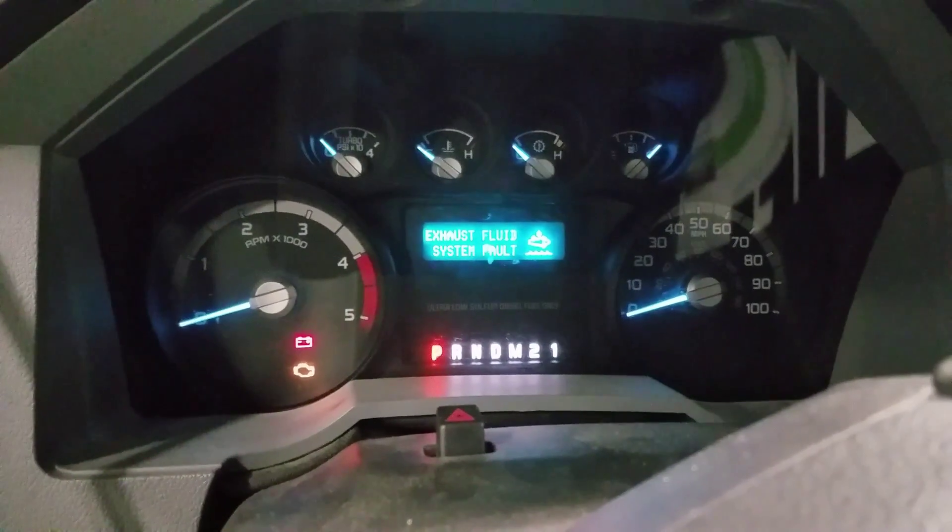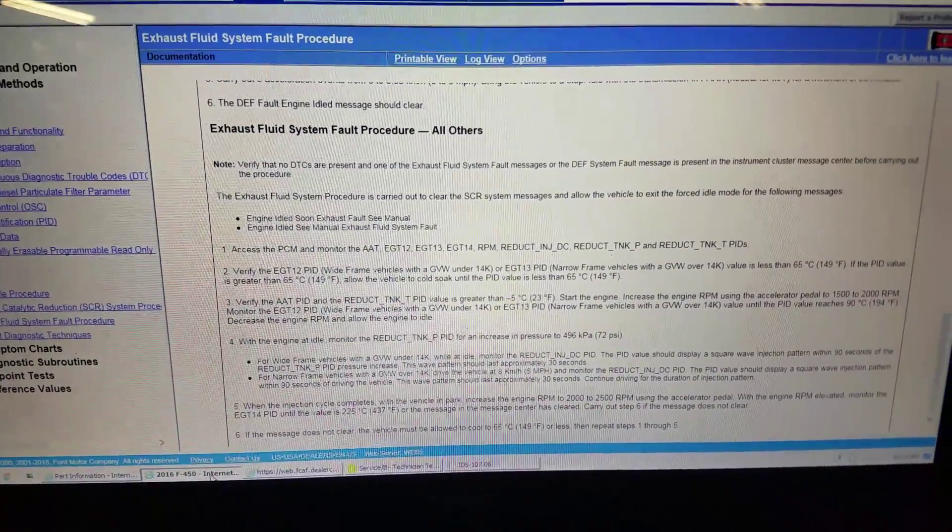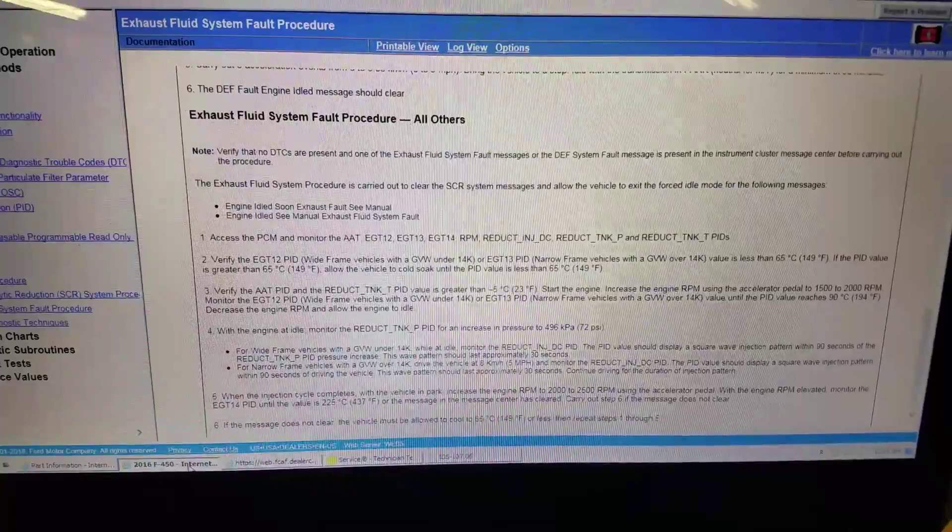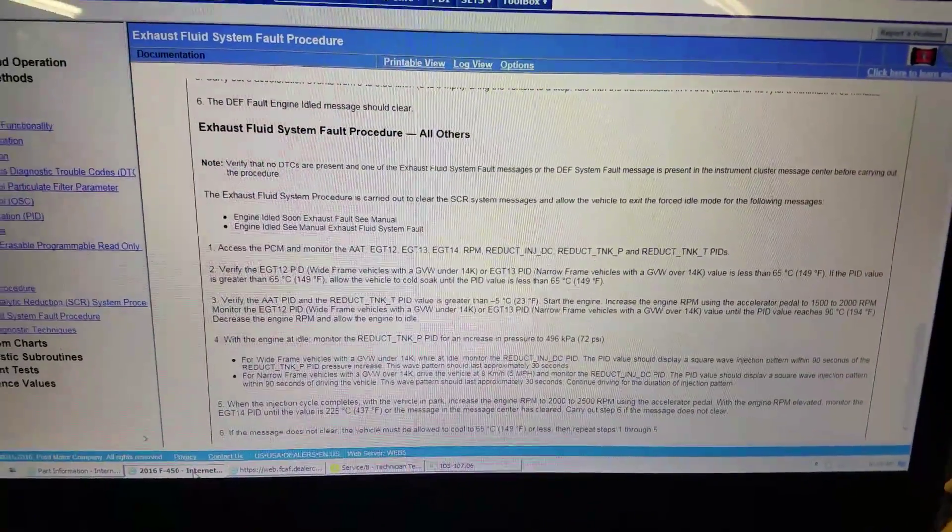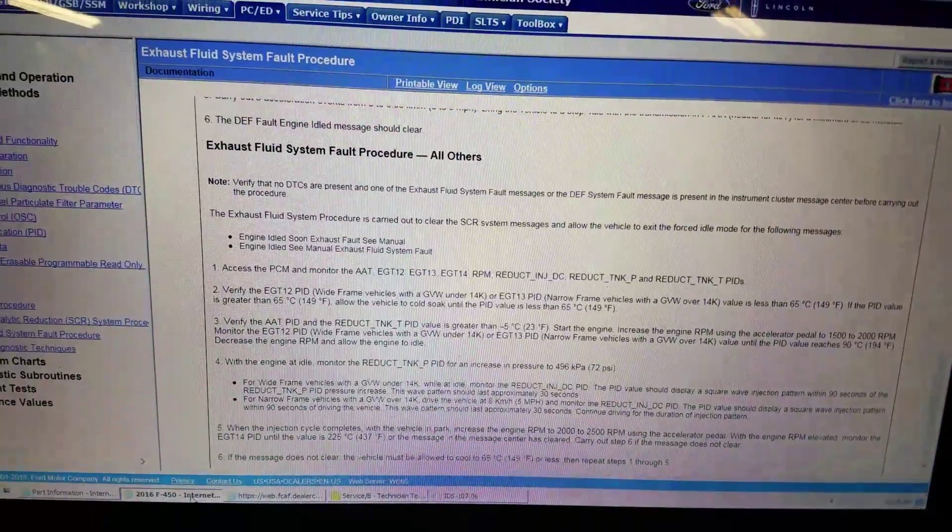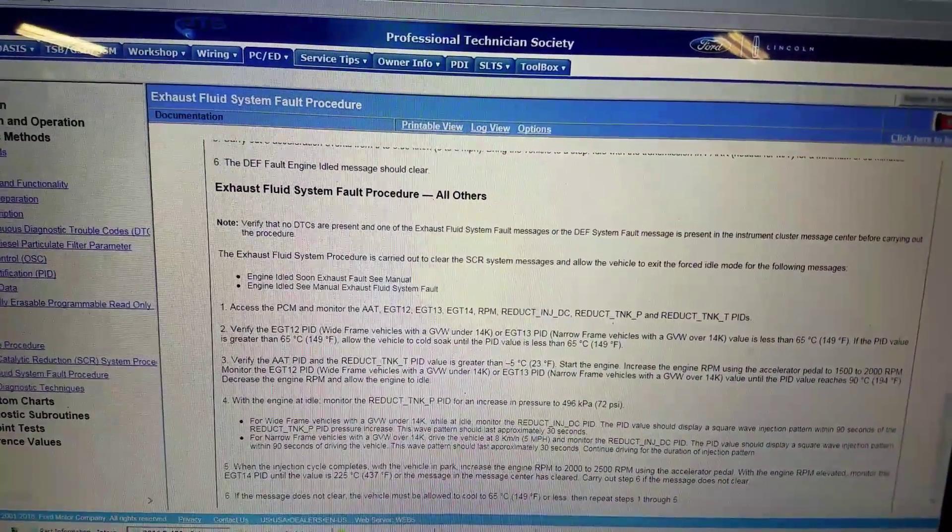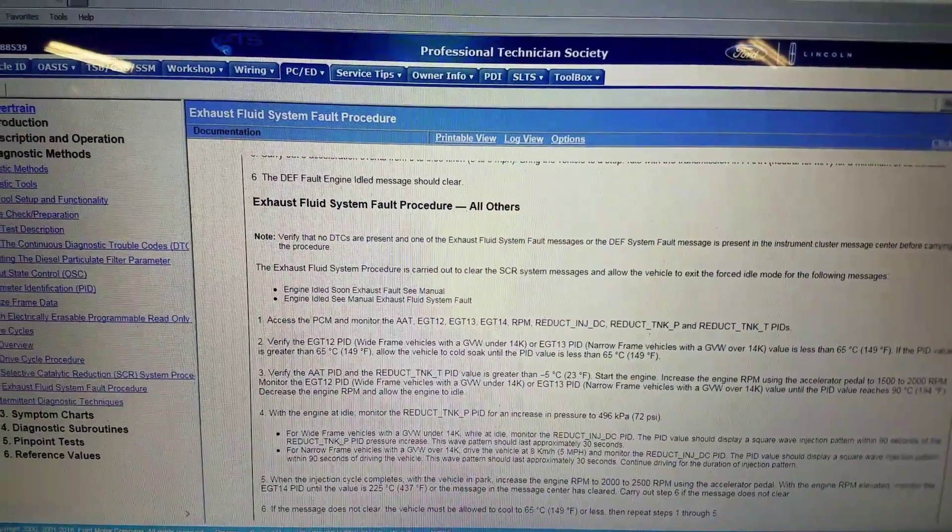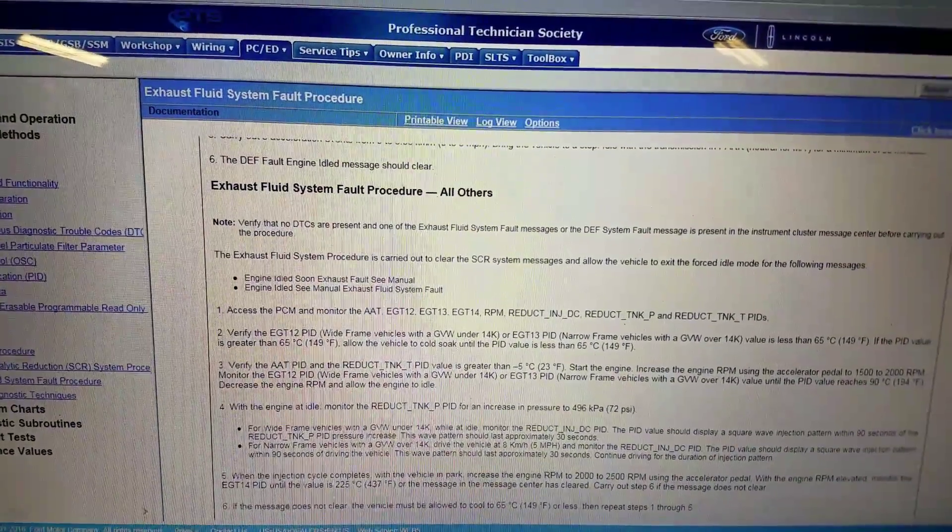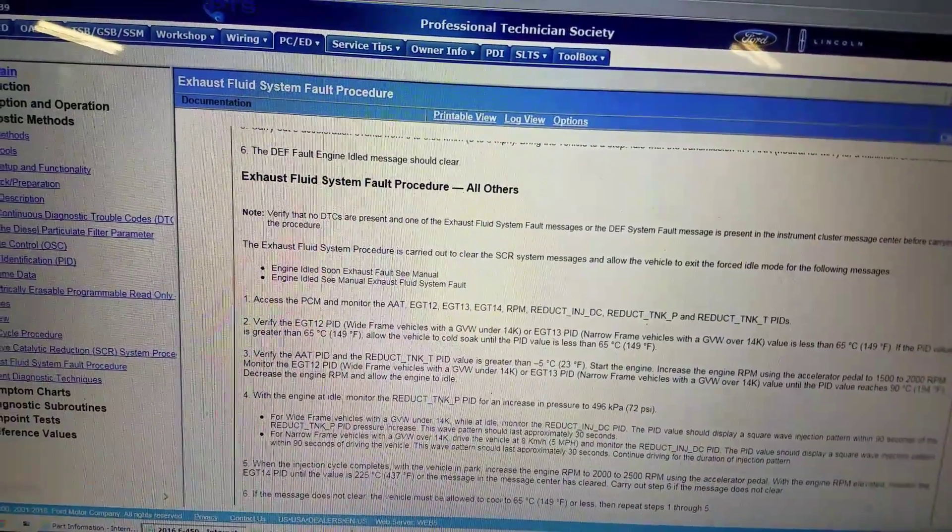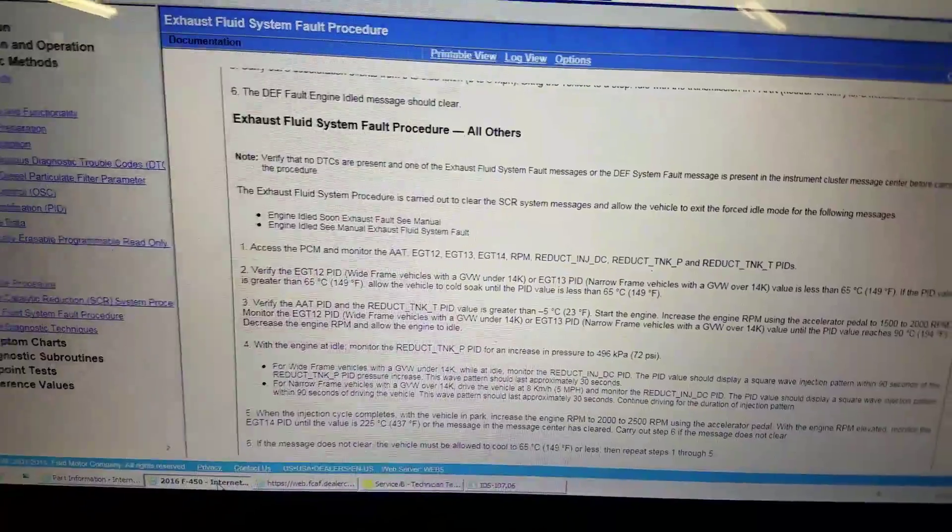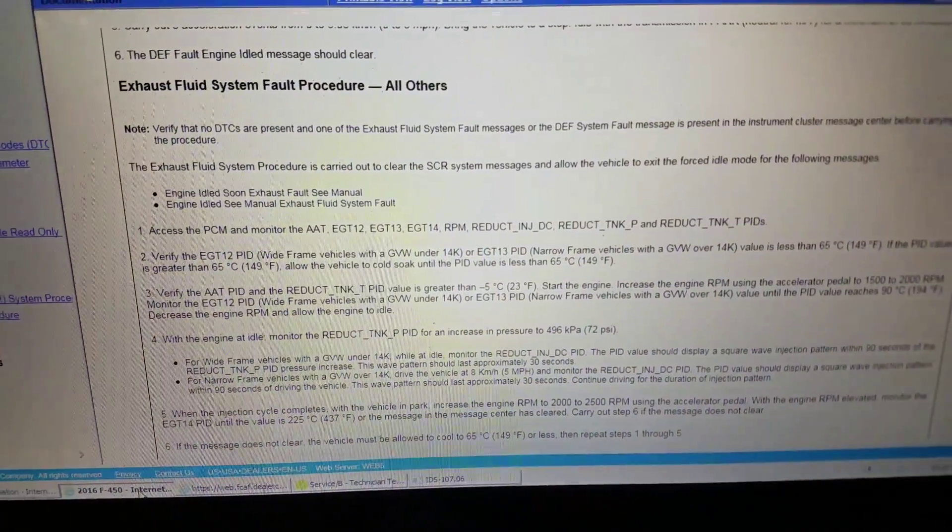Part of this procedure wants you to verify that there are no DTCs in the PCM before starting. This exhaust fluid system procedure is carried out to clear the DPF system messages and allow the vehicle to exit the forced idle mode. The messages include 'Engine Idle Soon Exhaust Fluid See Manual' and 'Exhaust Fluid System Fault,' which are the two messages I am getting in this instrument cluster.